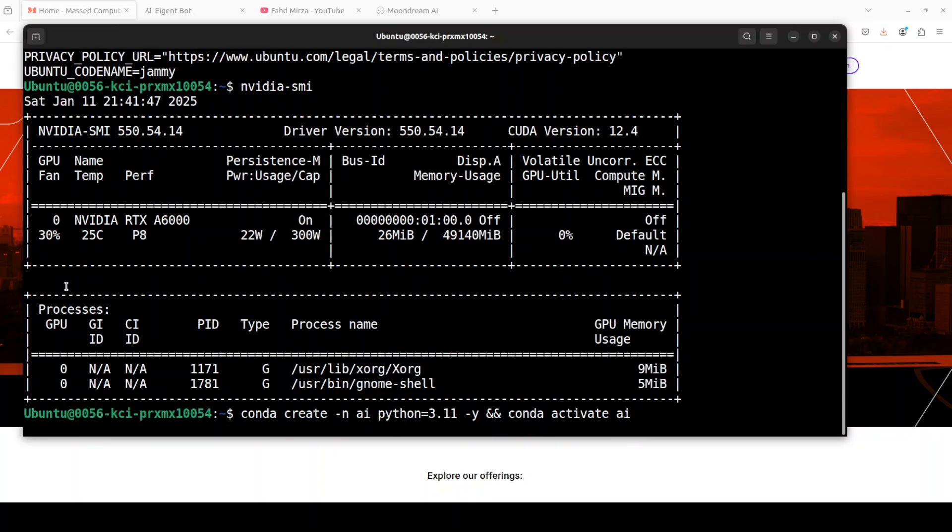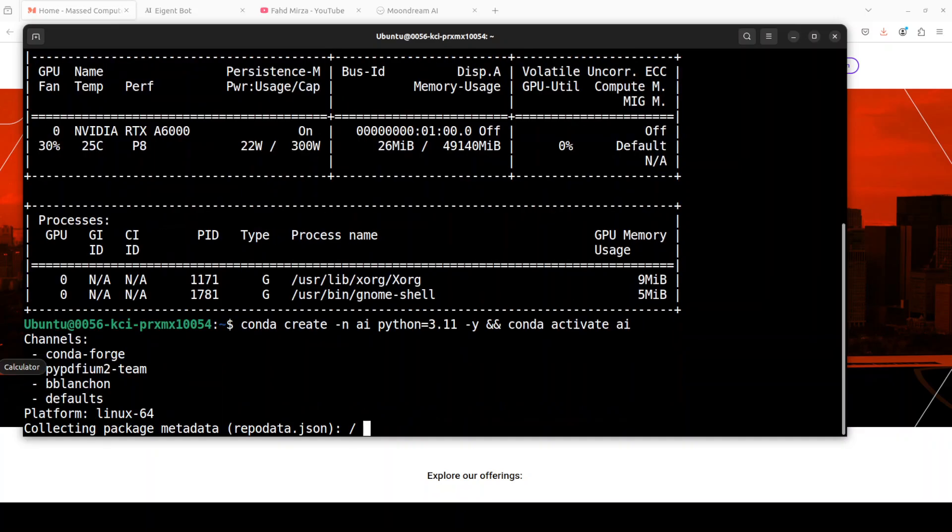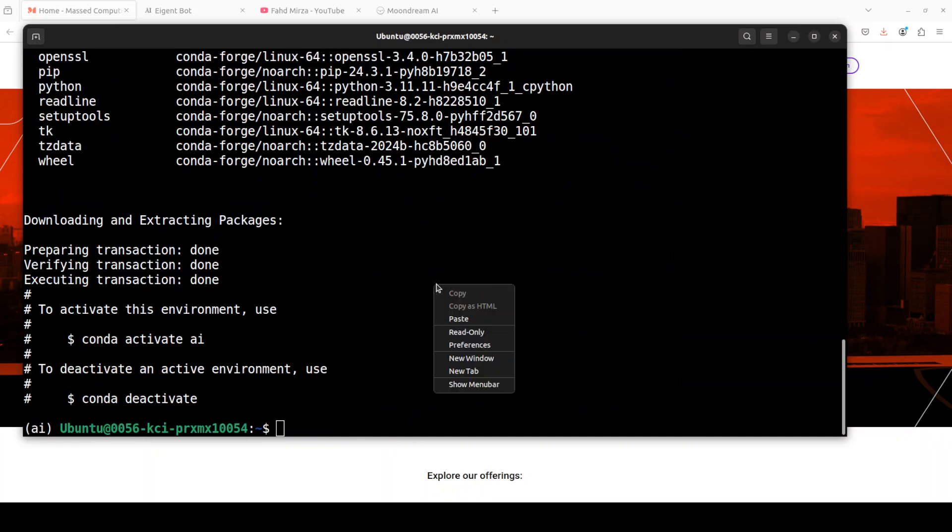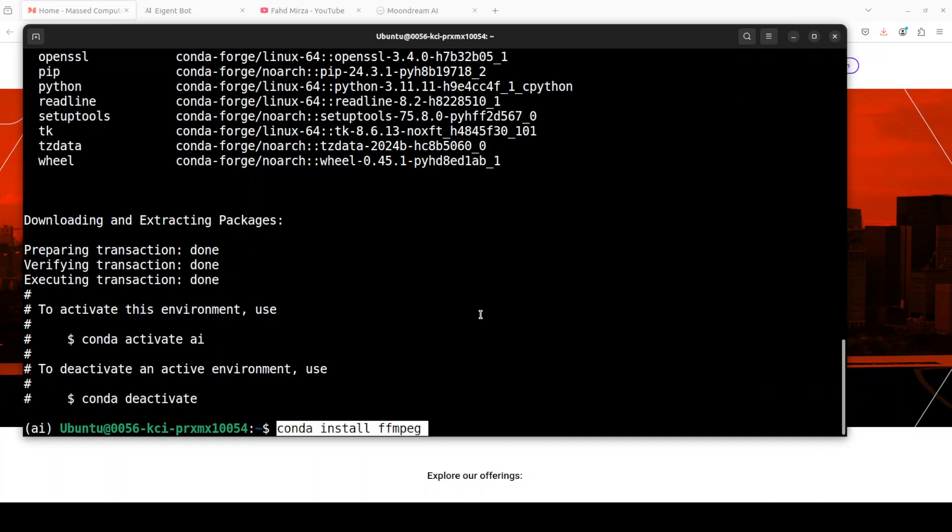Let's quickly create a virtual environment with Conda, and that is done. Now we need to install some of the prerequisites. The first one which we need to install is FFmpeg, which is a free and open source software project that consists of lot of libraries and programs for handling video, audio, and other multimedia files and streams.